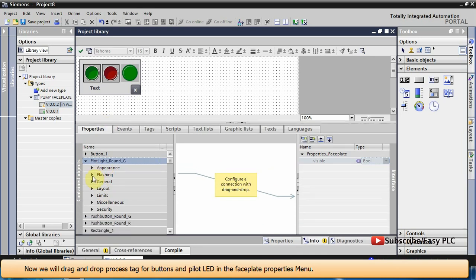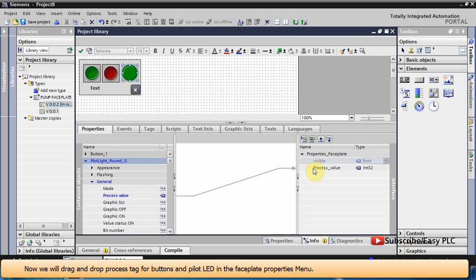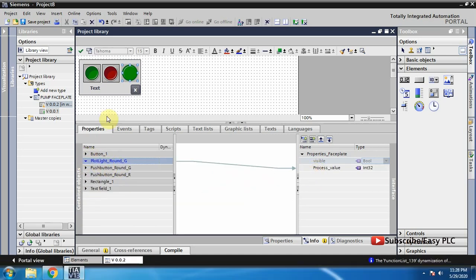Now we will drag and drop the process tag for buttons and pilot LED in the faceplate properties menu. We can change the name of the property.